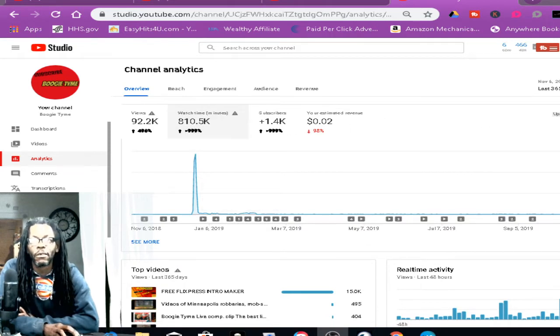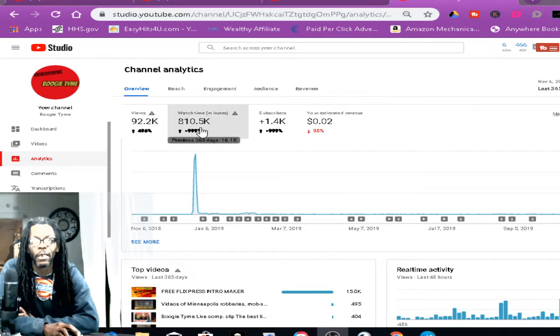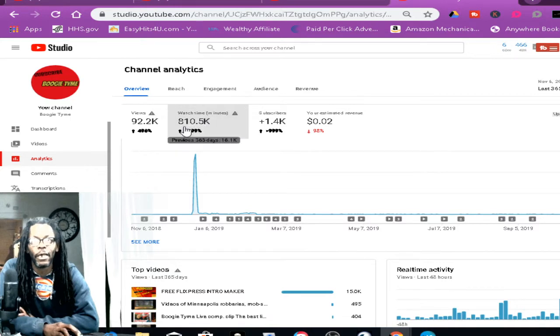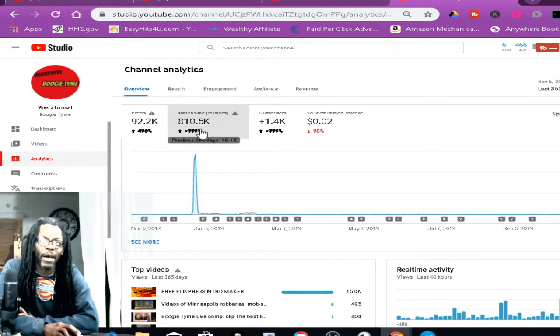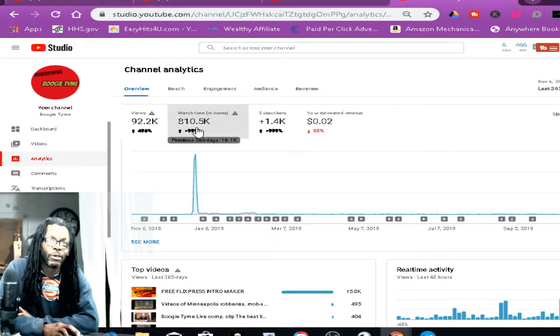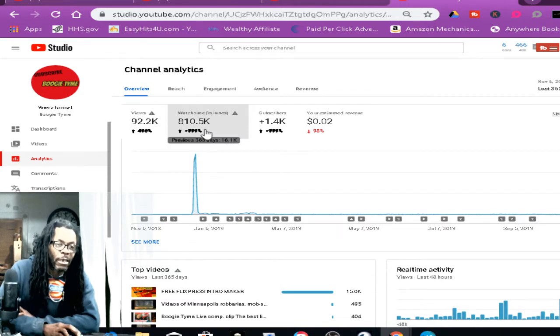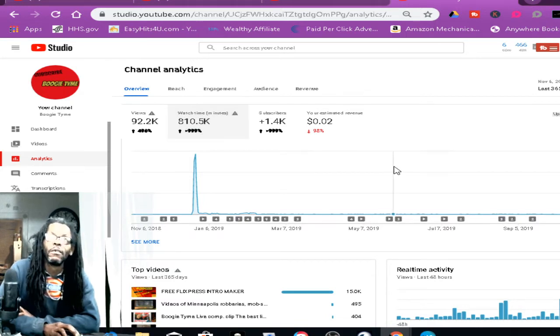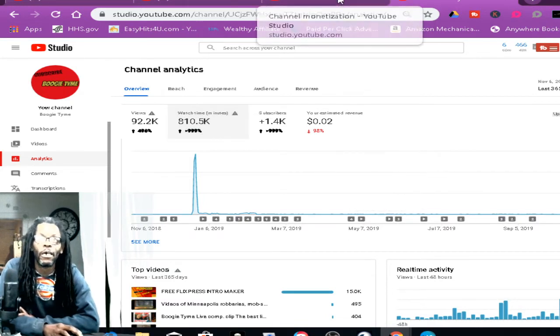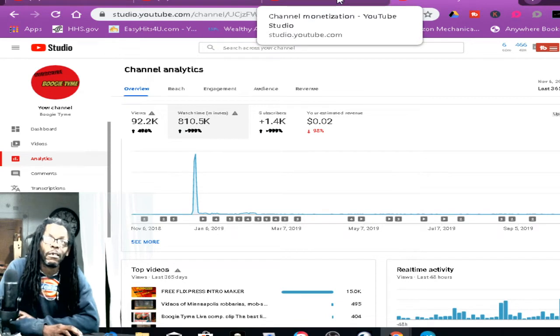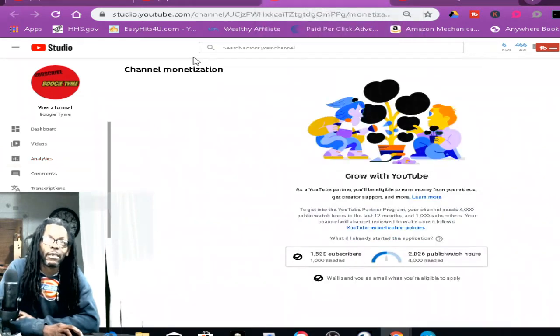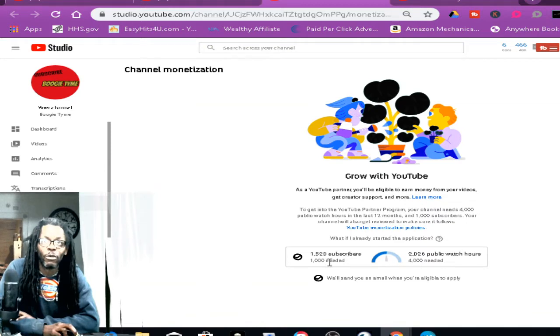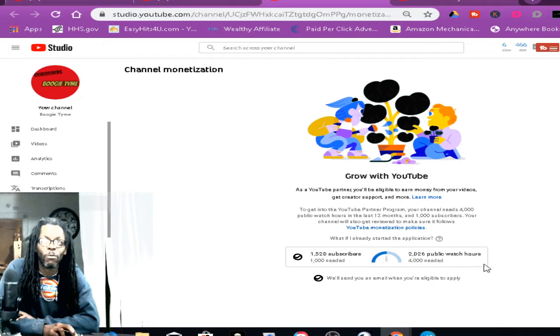Last 365 days, I had 810,500 watch time minutes. YouTube sent me a letter today that I'm gonna get monetized and they said that I got 1,520 subscribers and 2,026 public watch hours.